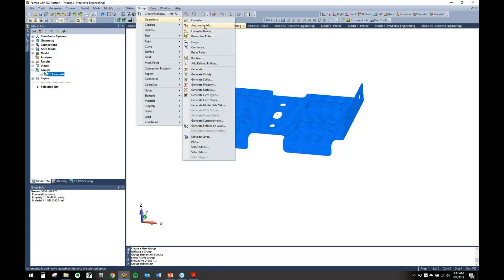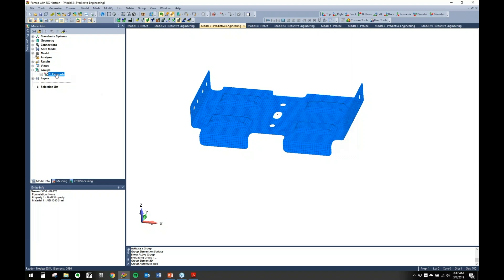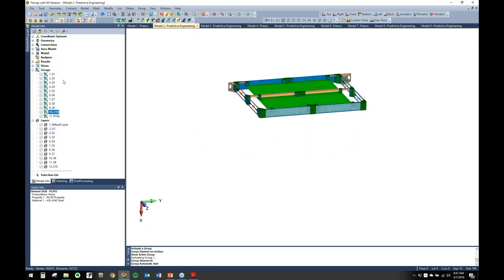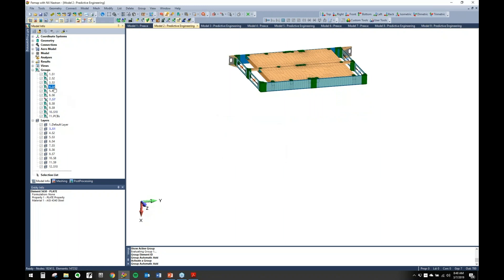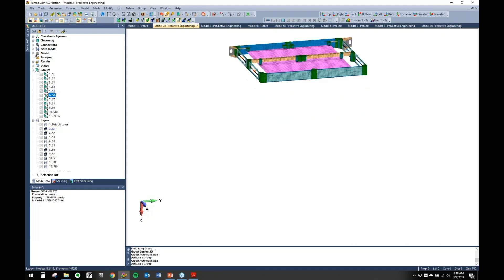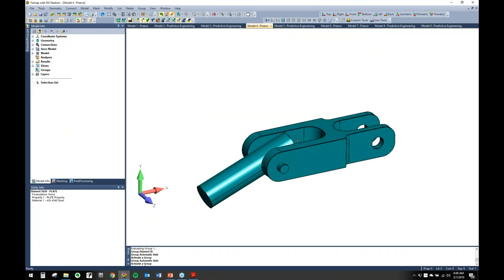One important thing with groups is Automatic Add. What this does is basically treat the group like a layer — if you have Automatic Add on, it's like an active layer, so everything you generate and create gets put into that group. You can choose None if you don't want to affect your groups, select individual ones, or use Active — which I like because it automatically uses whichever group you have active, so you don't have to worry about manually adding things.